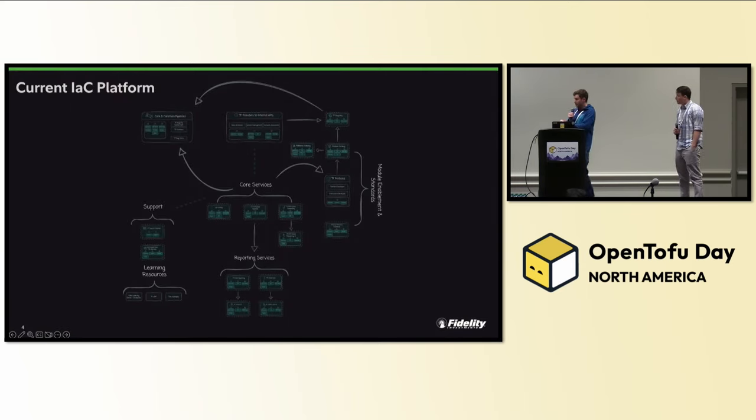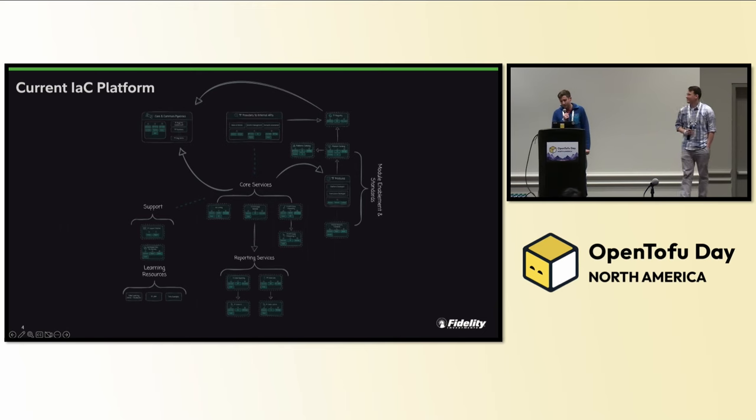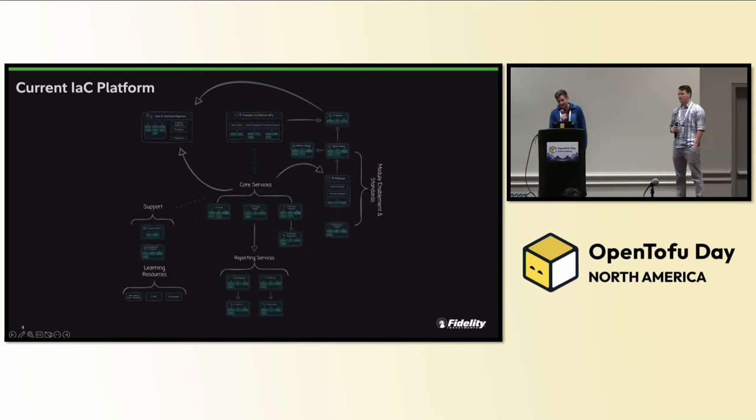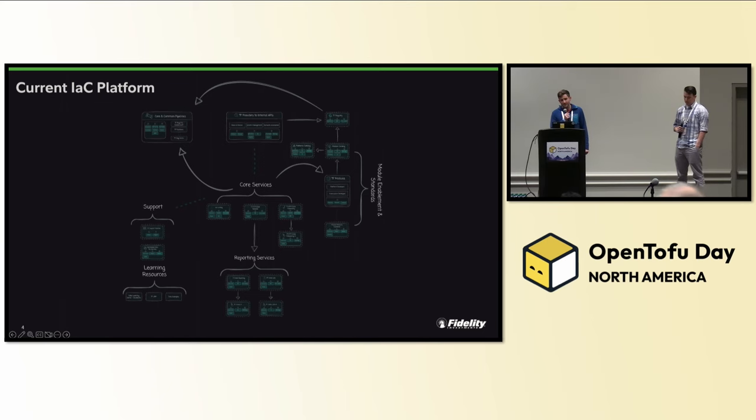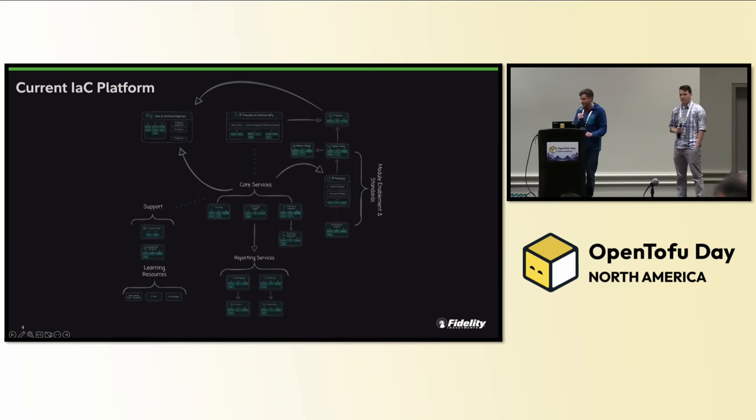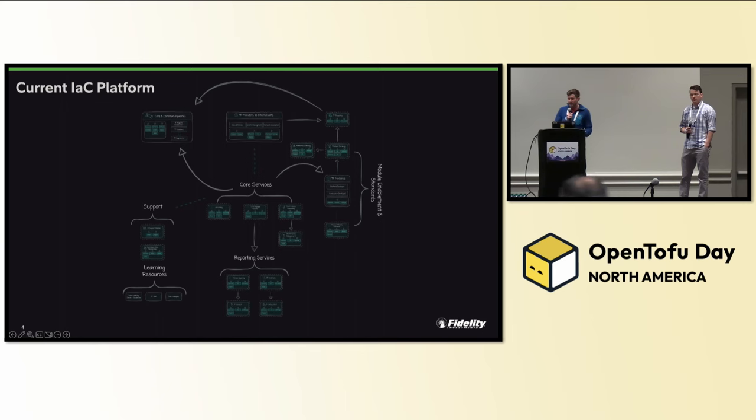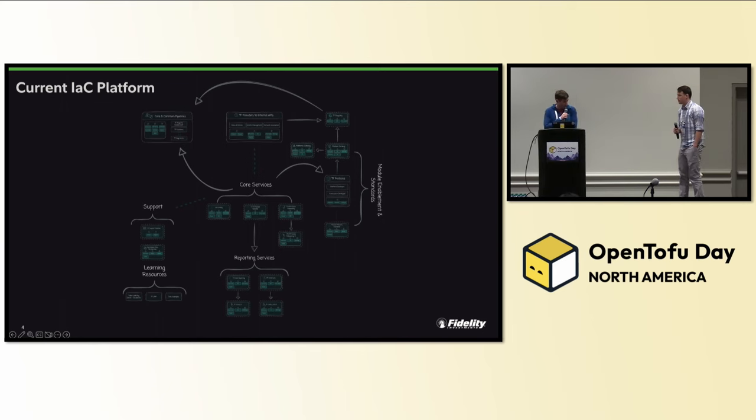So this right here, don't be too afraid. This is what the IAC platform looks like today. It didn't start out this way and it wasn't a straightforward journey getting here, but don't worry too much about the details right now as we're going to show you step by step how to build this.